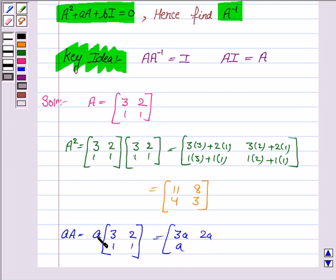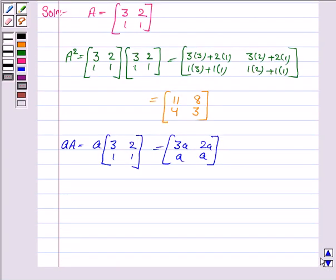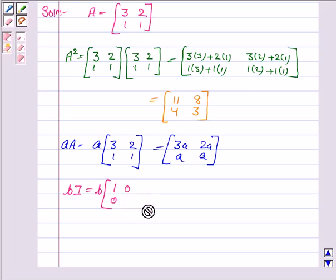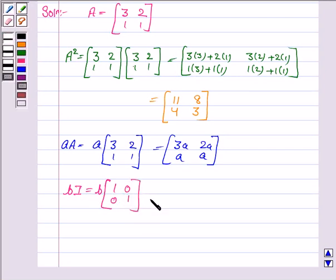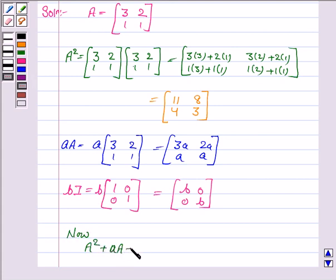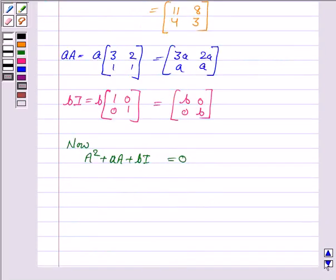Next, A times A is computed by multiplying scalar A with each term of matrix A, giving [3A, 2A; A, A]. The identity matrix I of order 2×2 is [1, 0; 0, 1], so B·I equals [B, 0; 0, B]. We are given that A squared plus A·A plus B·I equals zero.